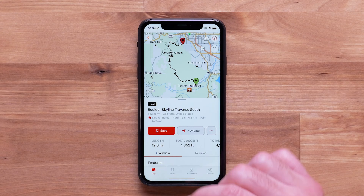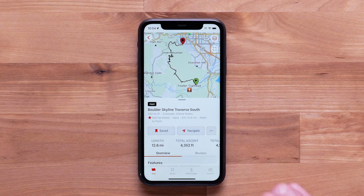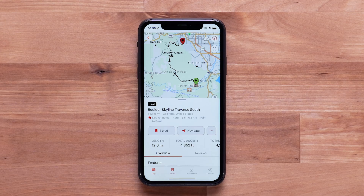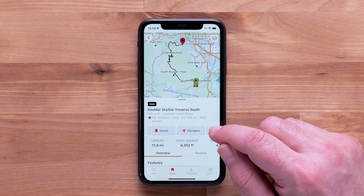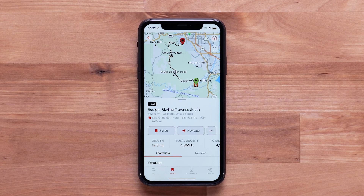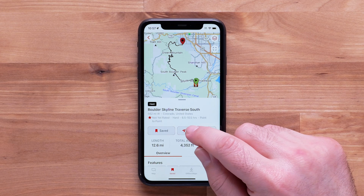The selected trail can be saved to a collection or sent directly to a paired compatible device to begin navigation. The menu will allow for reporting an issue, sharing, or customizing the trail. After saving the trail, you can then select Navigate.